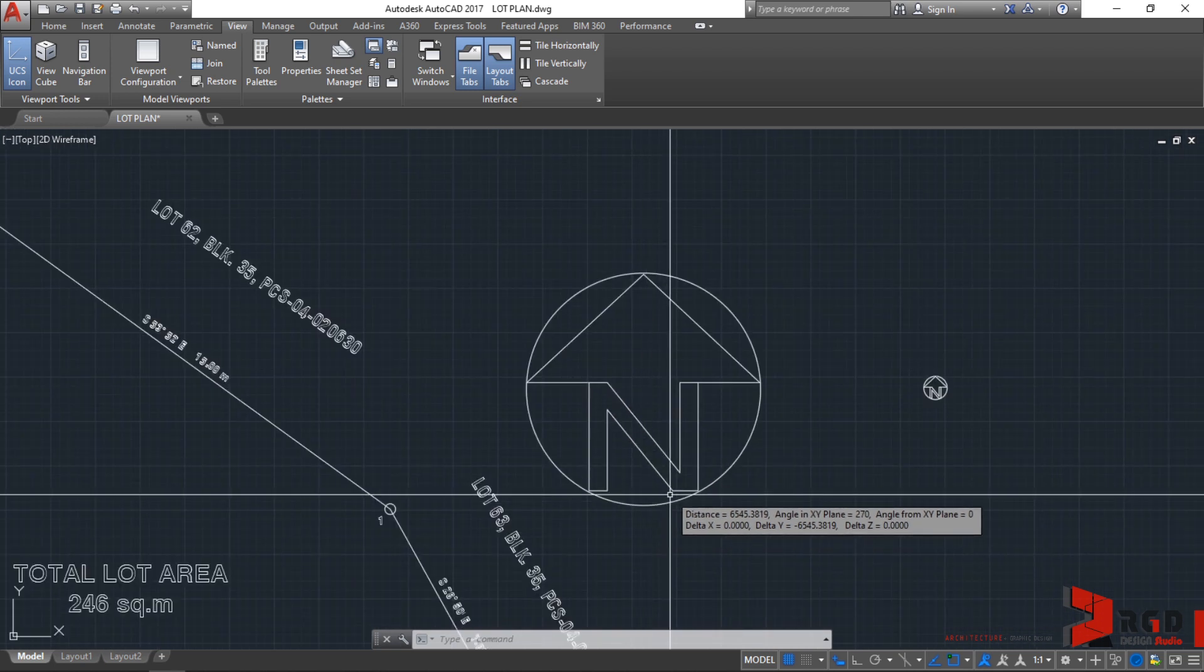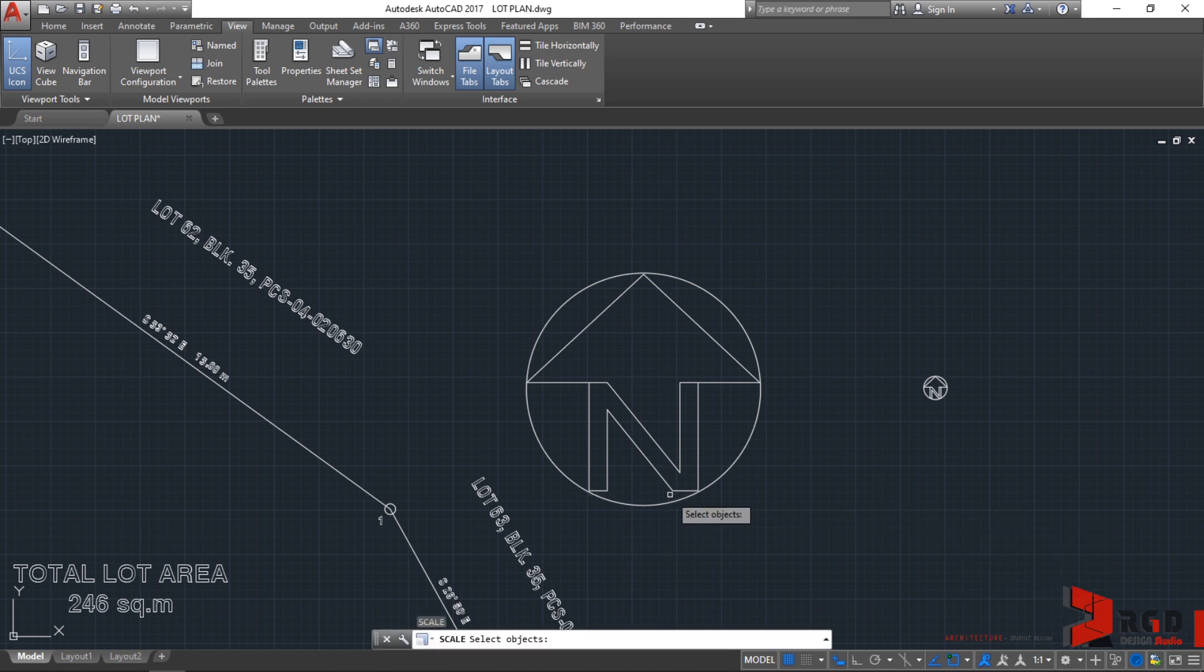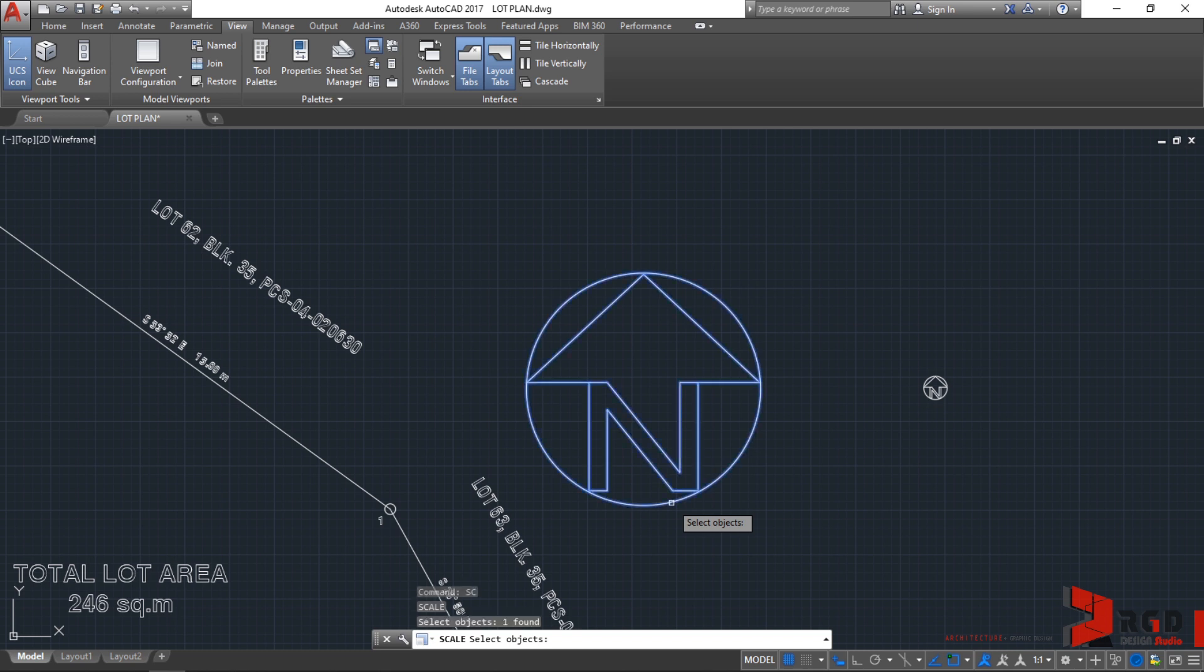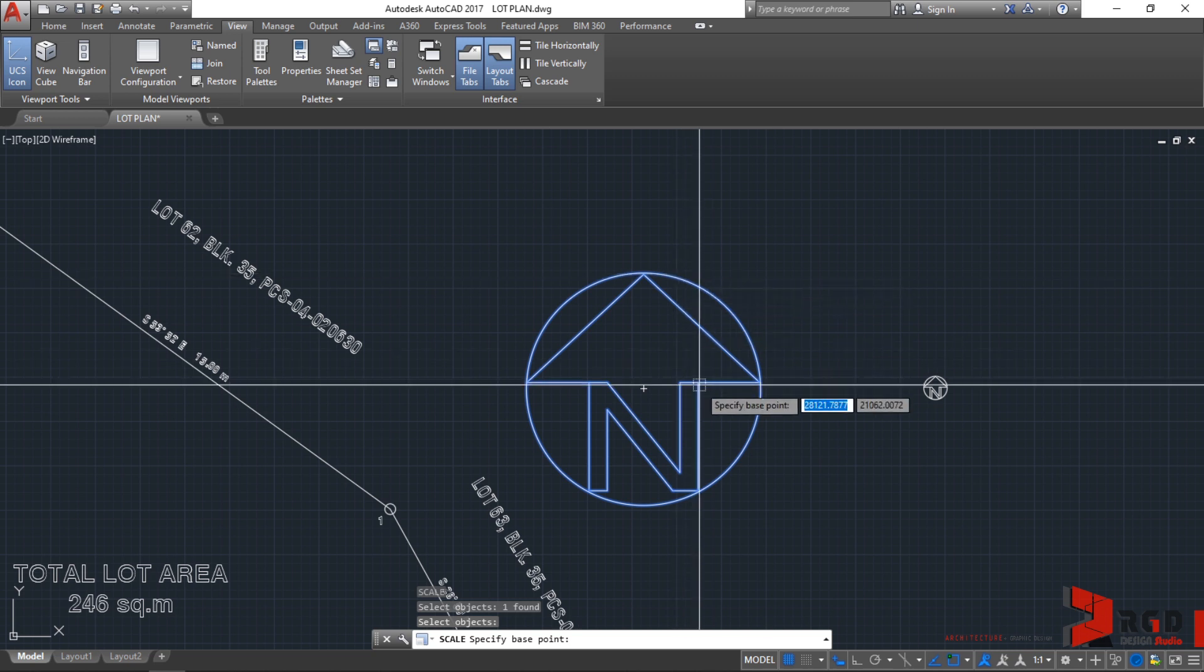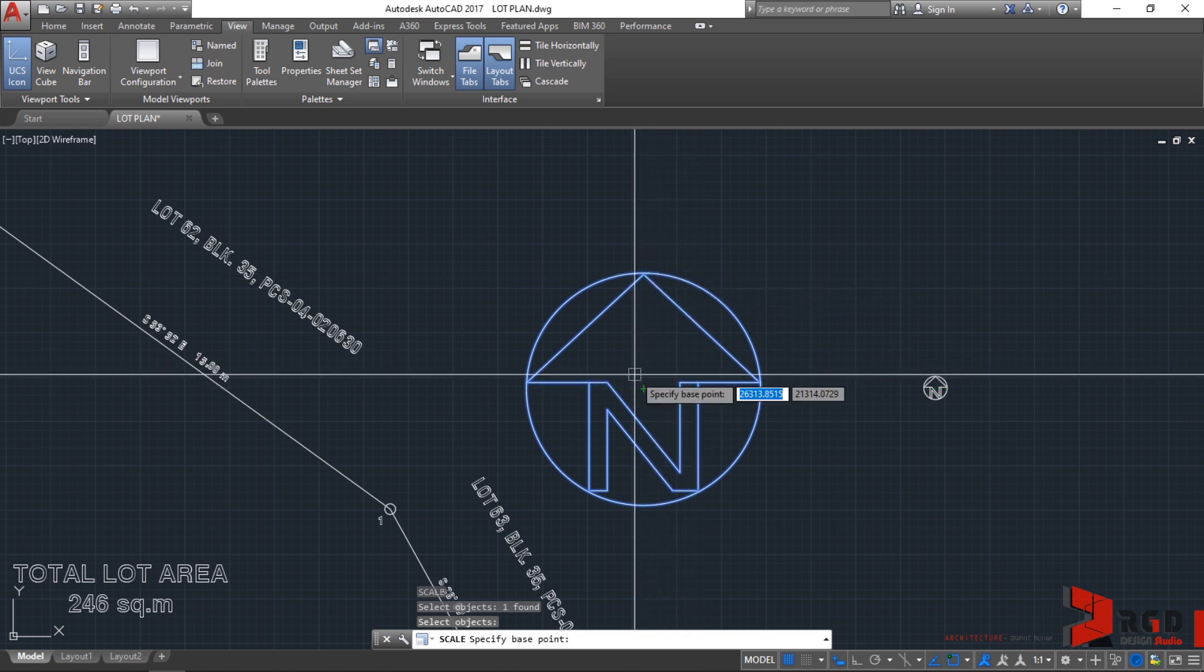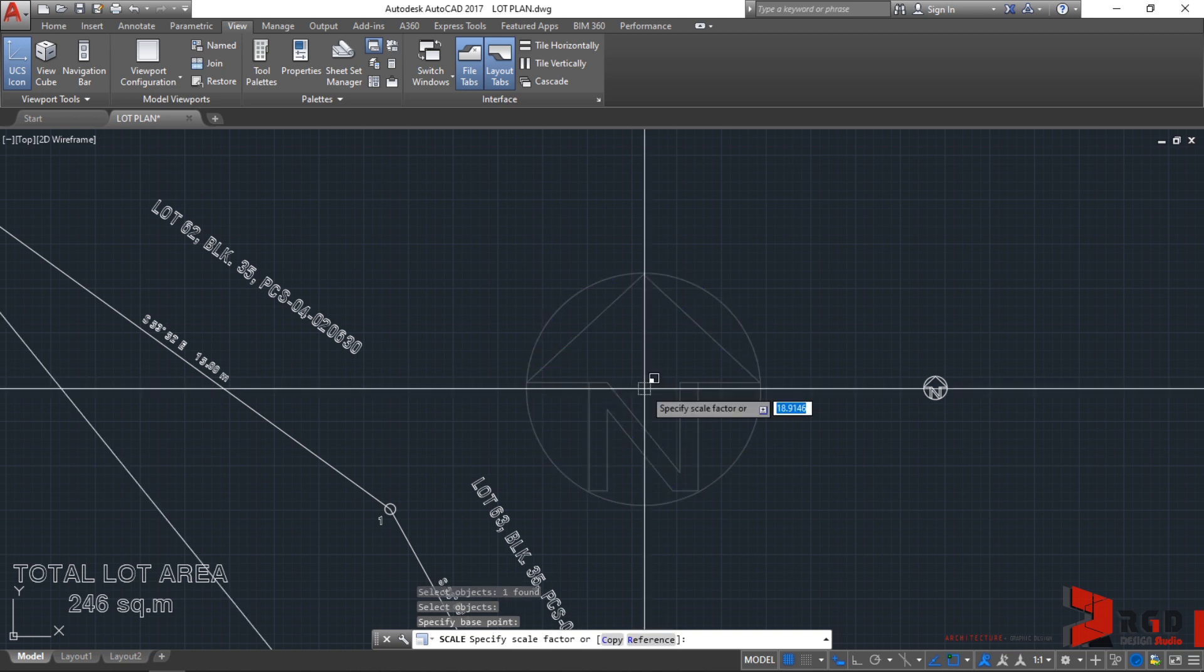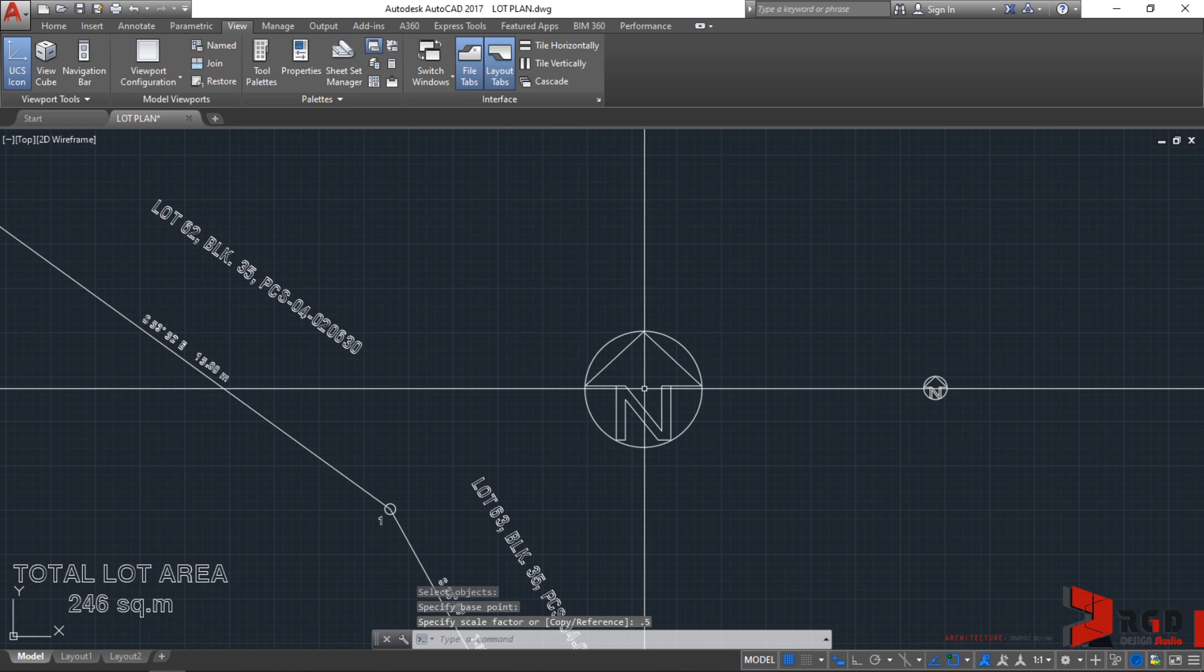Let's run the scale command again. Type SC, enter, select the giant north arrow, enter, and select the base point at the center. Now let's use a scale factor which is less than one. Type 0.5, for example, then enter. It reduced the size of the giant north arrow.